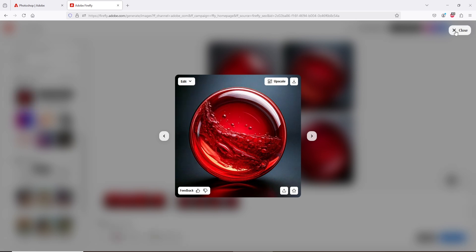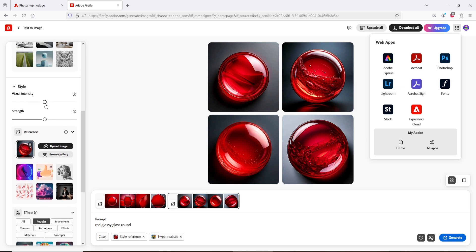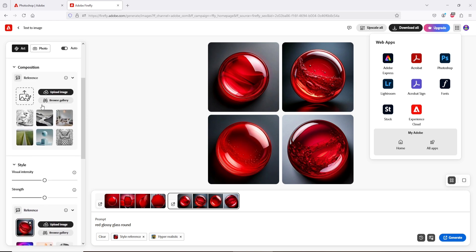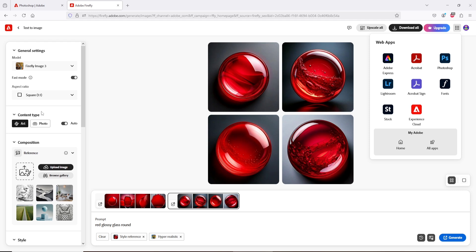Close it. Now scroll up the left side panel. You'll find Composition and Reference. Here you have to upload your saved image.